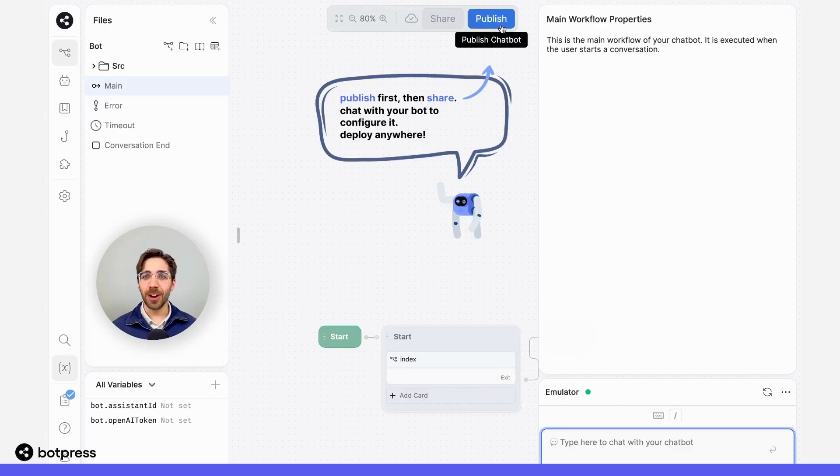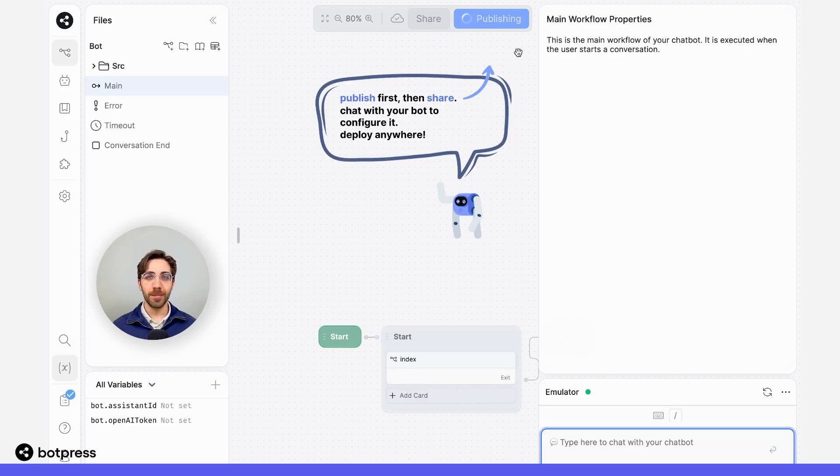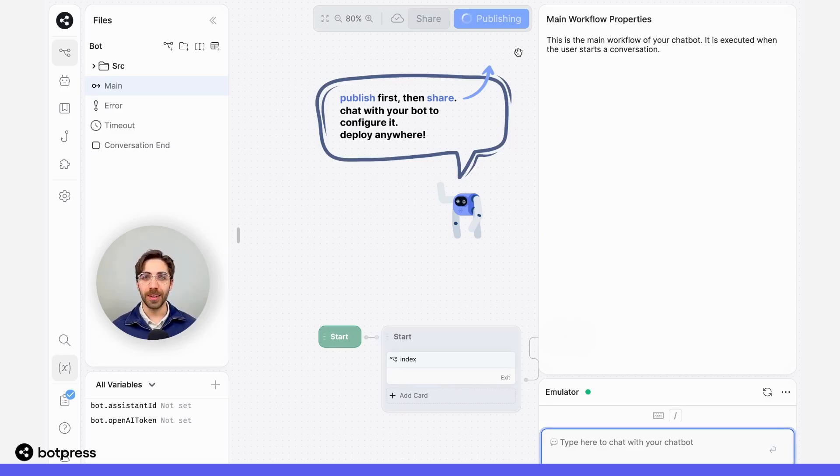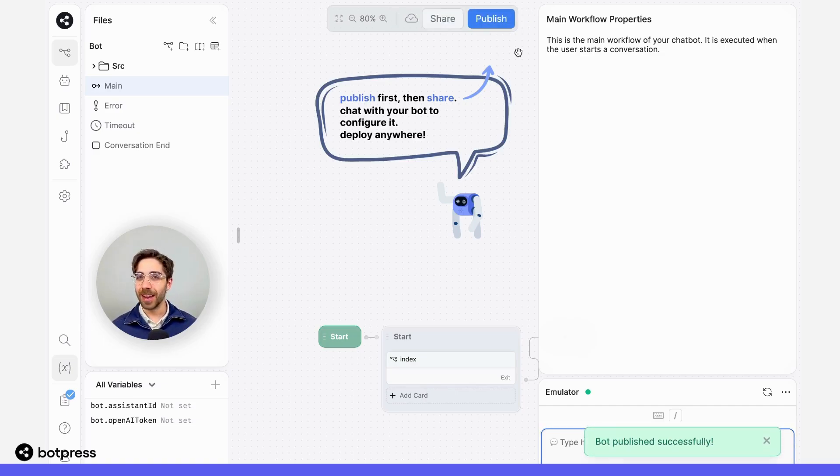I'm going to follow my little friend's instructions here and publish my bot. What this is going to do is make sure that the bot that we just imported is the latest and most recent version of my bot that I'll be able to chat with in our next and final step.